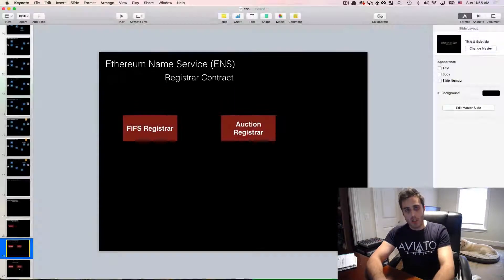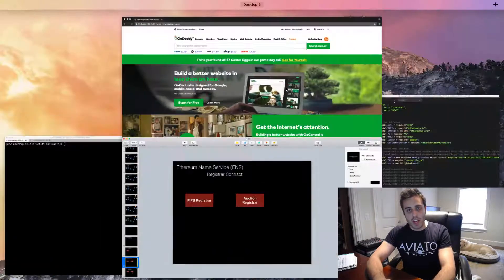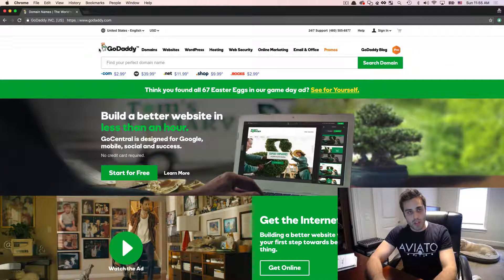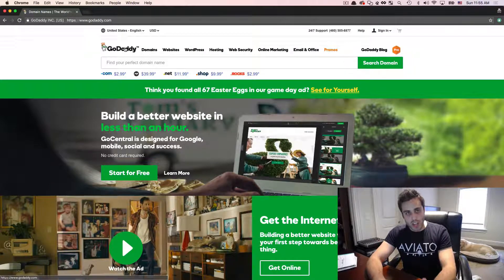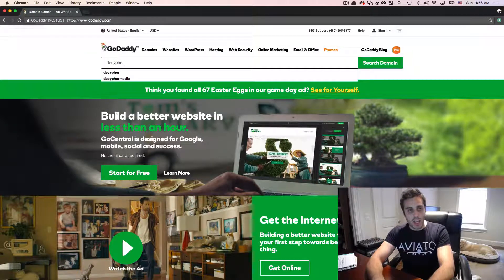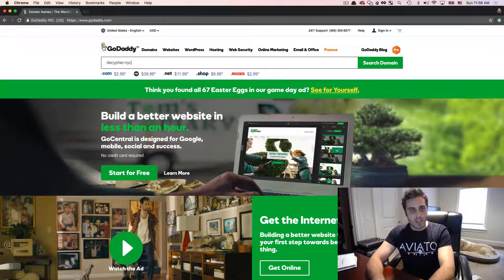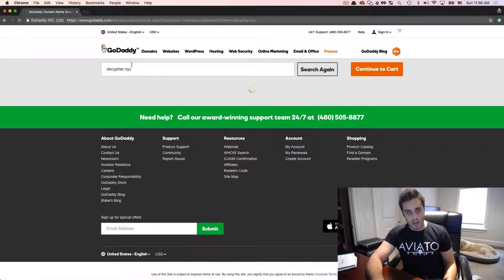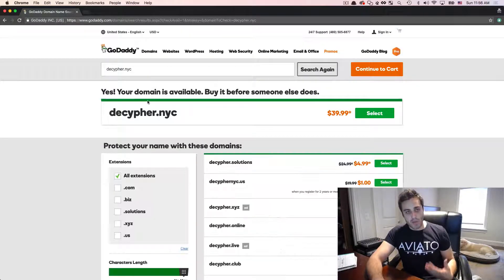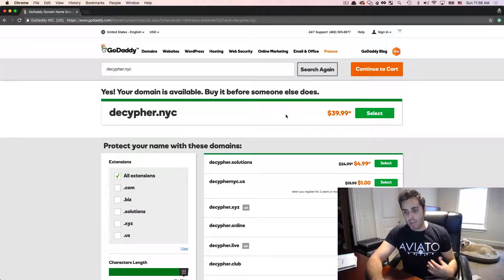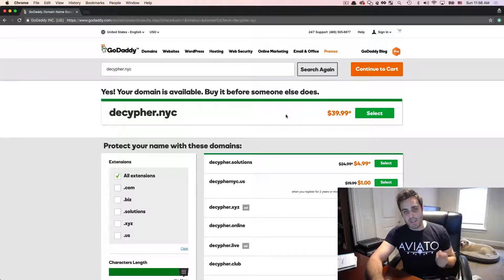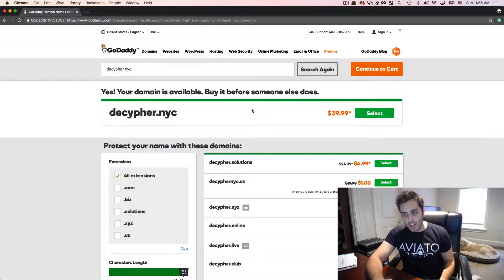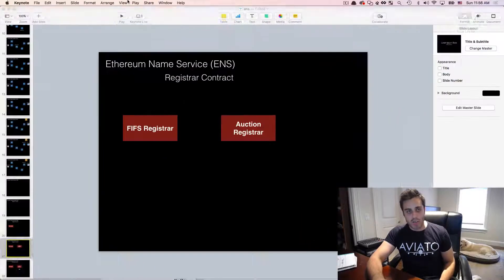Now, normally, when you register a domain name on the internet, you'll go through a registrar service, like GoDaddy, you'll type in a name like decipher.nyc, because I just moved to New York City. And if the name is available, you can select it, purchase it, and buy it. This is the first come, first served model. Whoever buys the domain name first gets the domain name.